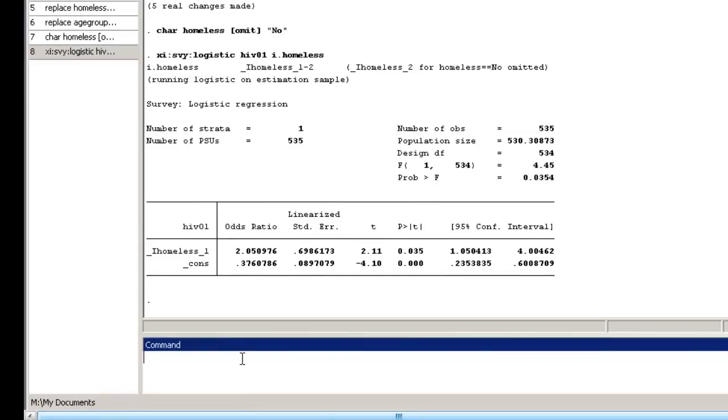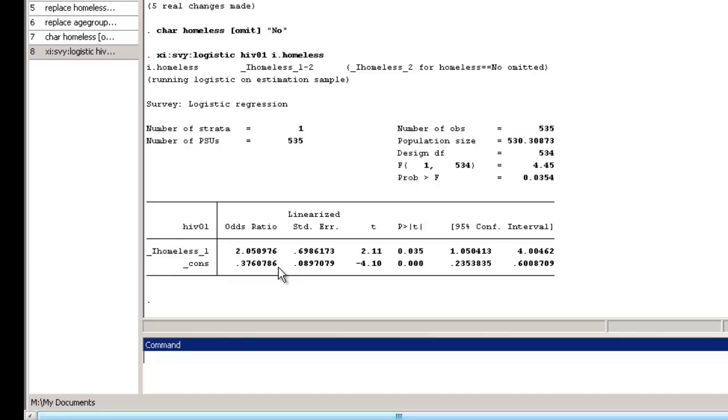Notice that at the top of the output, Stata informs us that a dummy variable was not created for non-homeless PWID, which means that non-homeless PWID is our reference group for the odds ratios. The estimated odds ratio for being HIV positive comparing homeless to non-homeless PWID is in the first row and is 2.1, with a 95% confidence interval of 1.1 to 4.0. In other words, the odds for being HIV positive is estimated to be 2.1 times higher among homeless PWID than it is among non-homeless PWID. Because the confidence interval does not include 1, we conclude that there is an association between HIV status and homelessness.